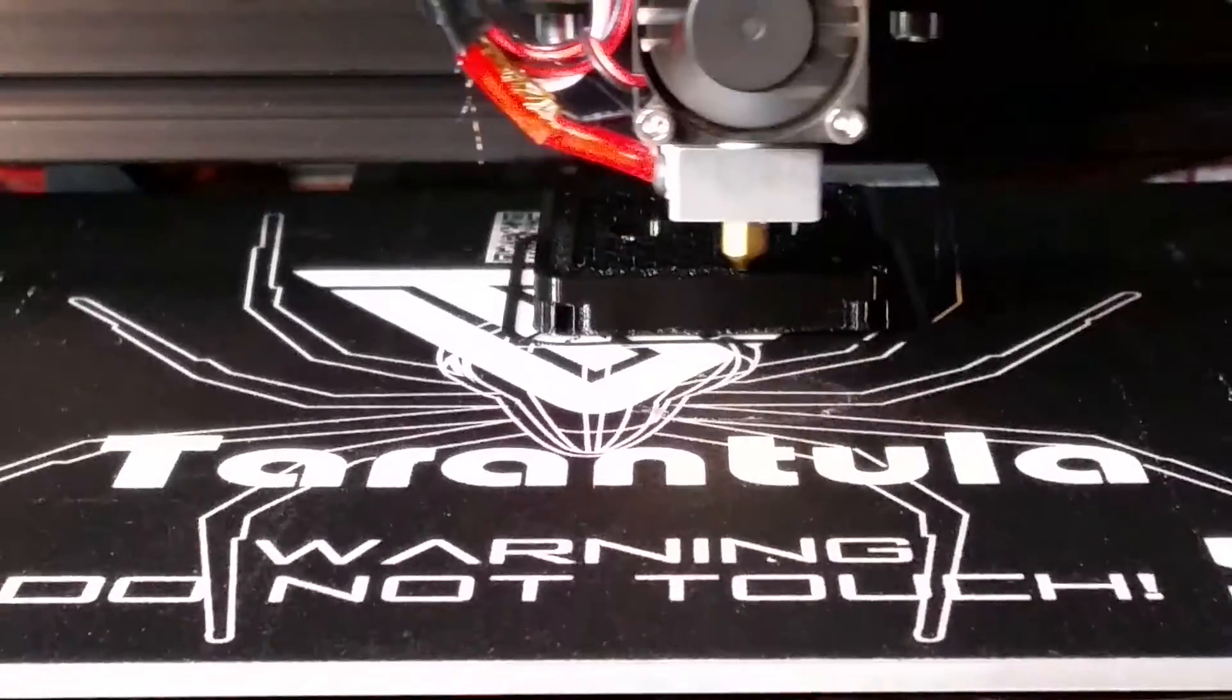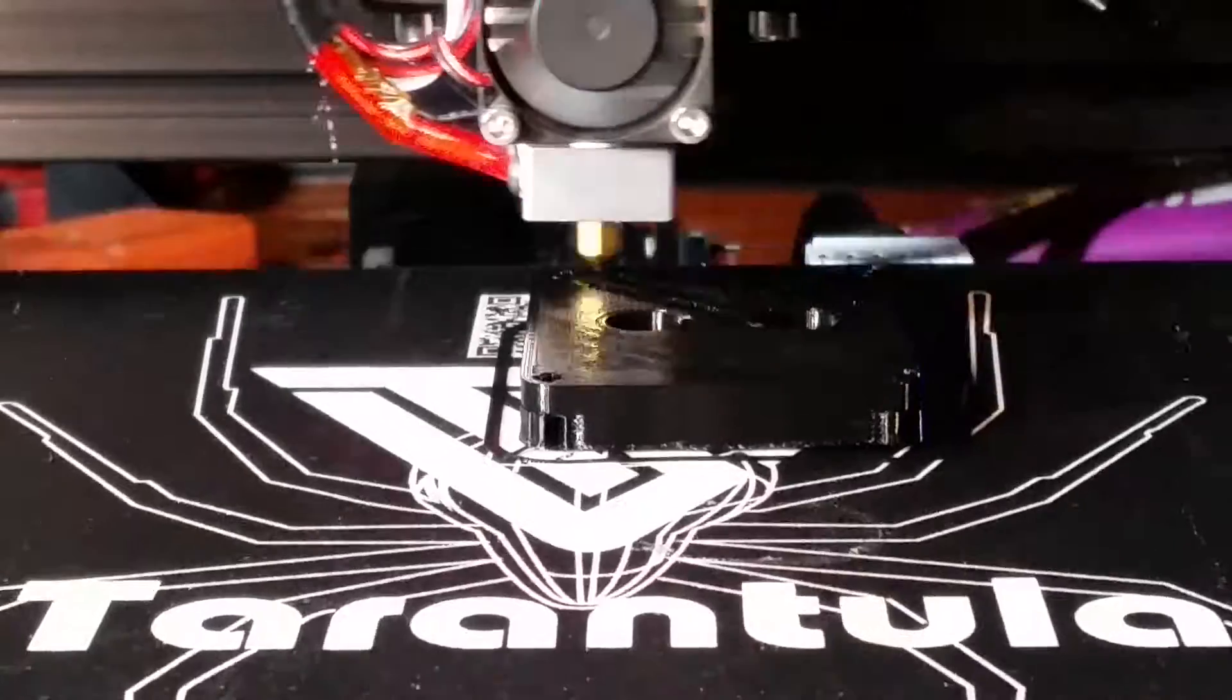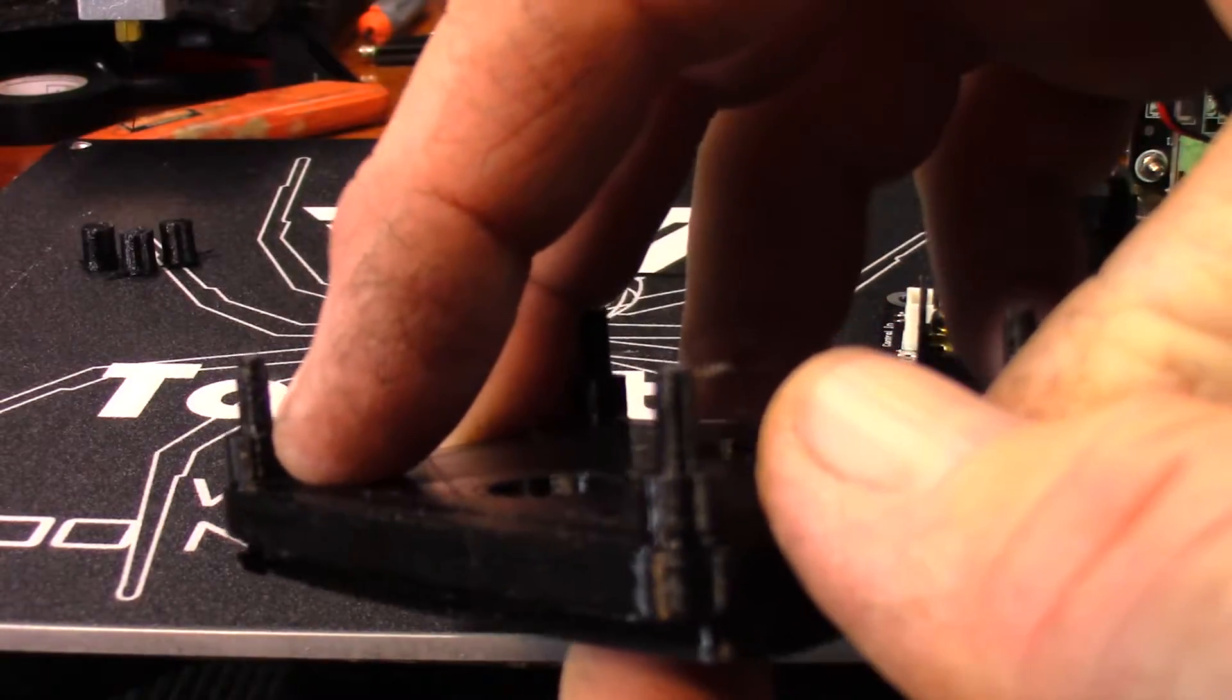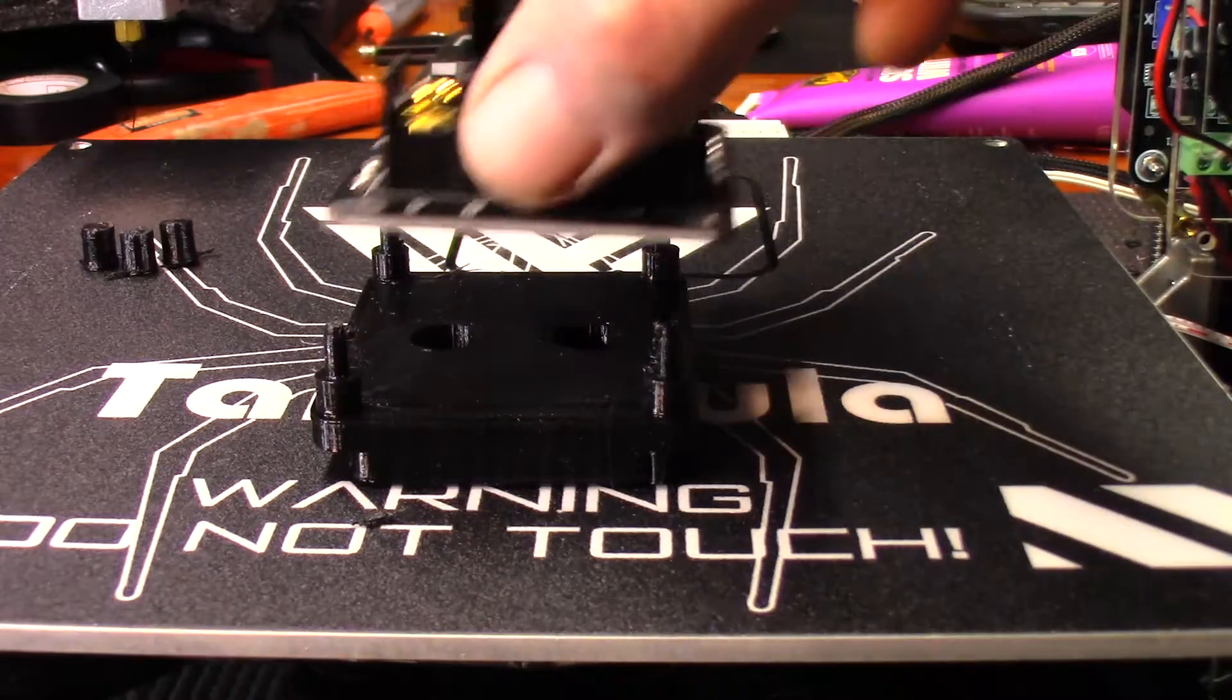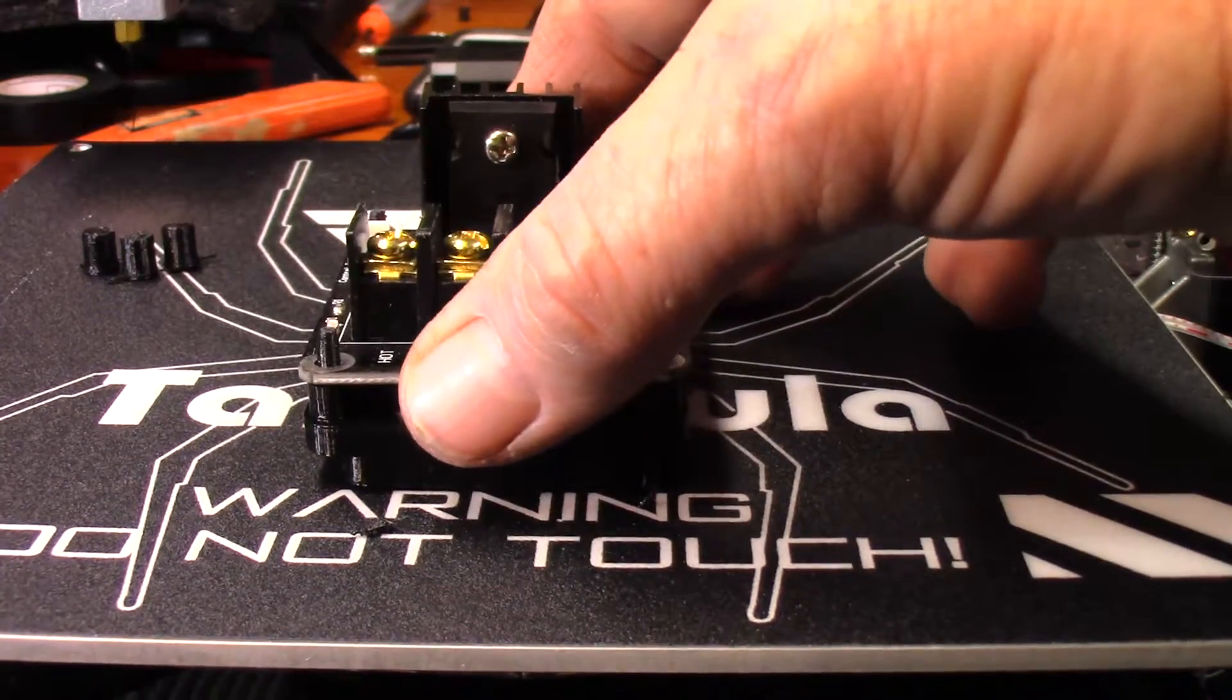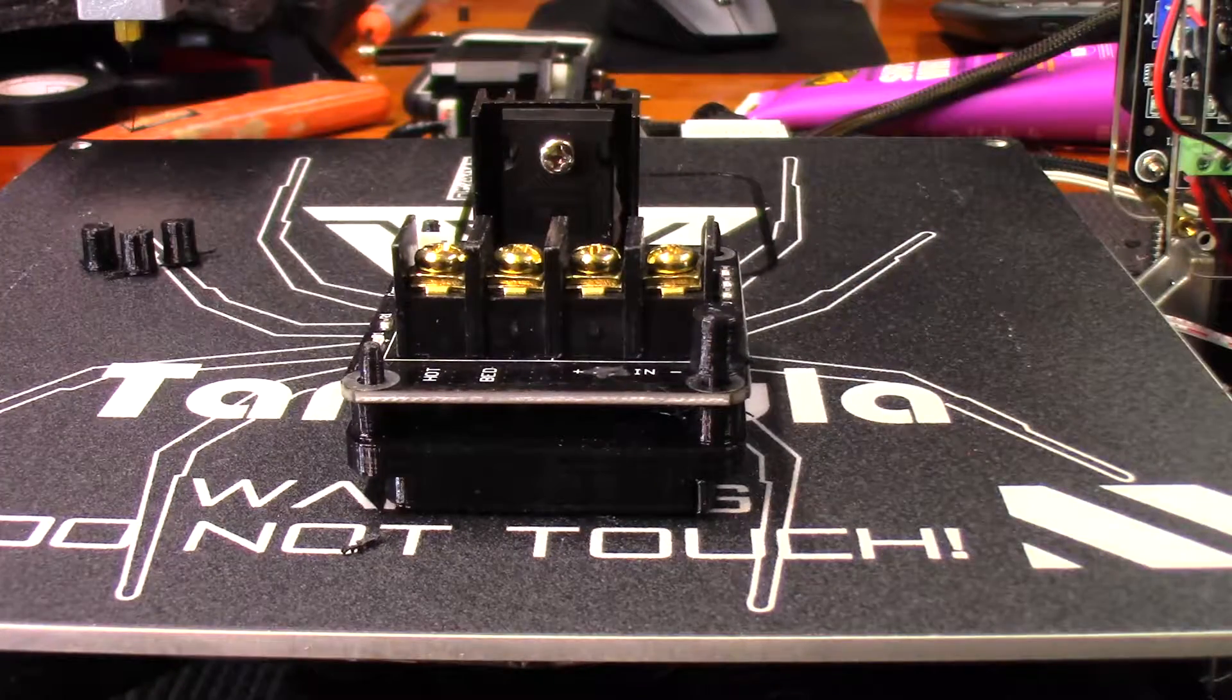So I let the TiVo Tarantula upgrade itself by printing out this bracket. And thankfully enough, everything printed to spec. There was no problems getting the MOSFET installed on said bracket. Next thing I gotta do is install the bracket. That's where the fun began.